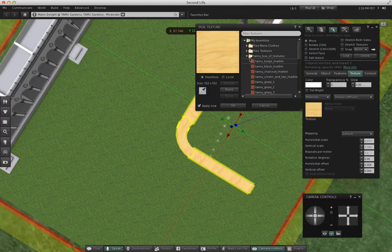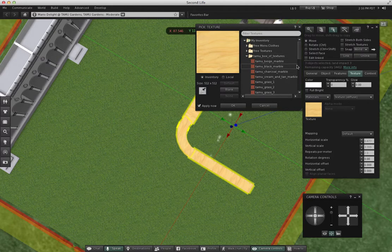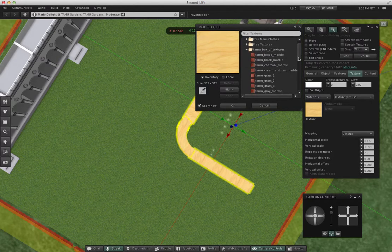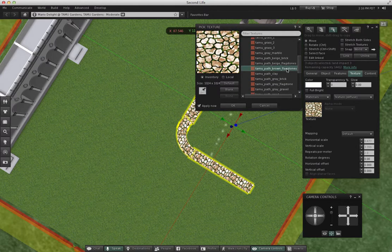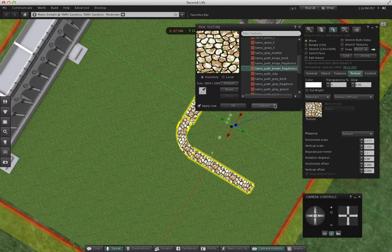And from my TAMU box of textures, I think I'm going to get fancy with this one and put on the brown flagstone texture.